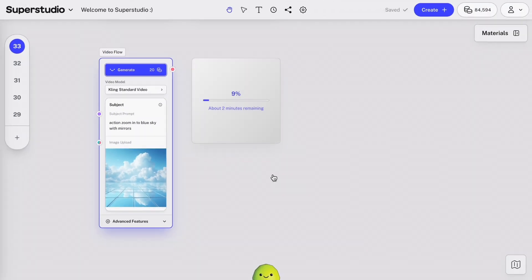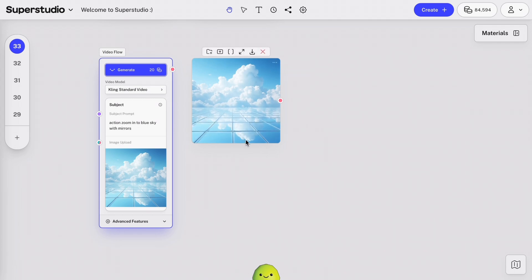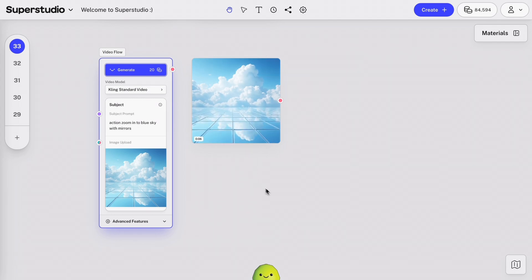This might take a couple minutes. Once it's done, we've got a six-second video animation of our original image. So, looking pretty cool.